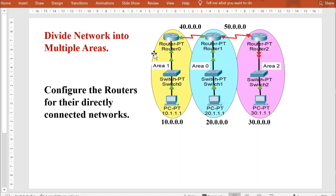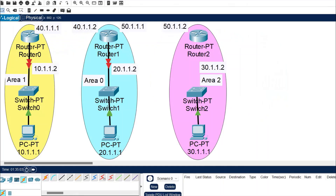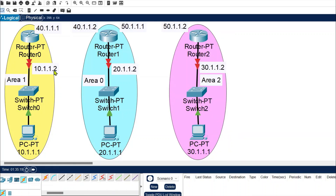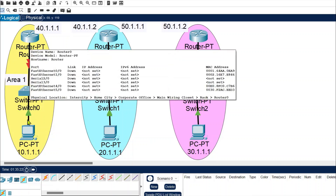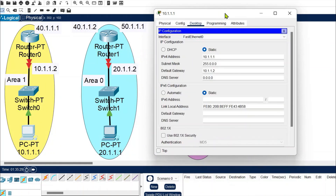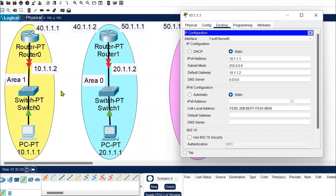The next task is to configure the routers for their directly connected networks. Router 0 will be configured for networks 10 and 40, and router 1 will be configured for networks 20, 50, and 40. I have already added labels and hosts to save time. Let's quickly make the remaining connections — all routers connect to their networks via fast ethernet 0/0. Let's check the host configurations.